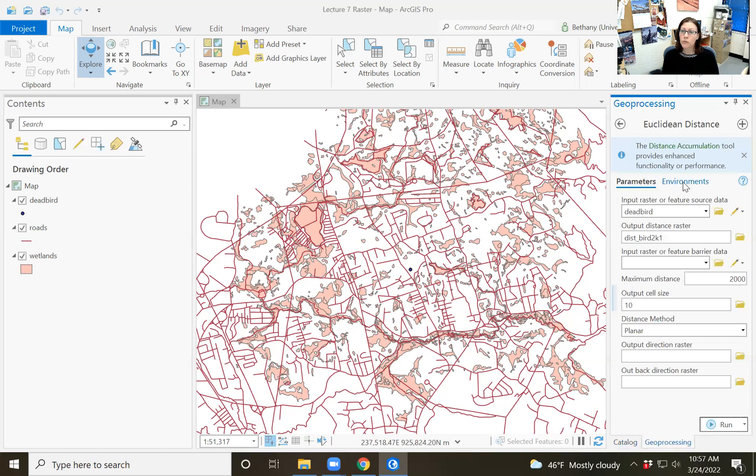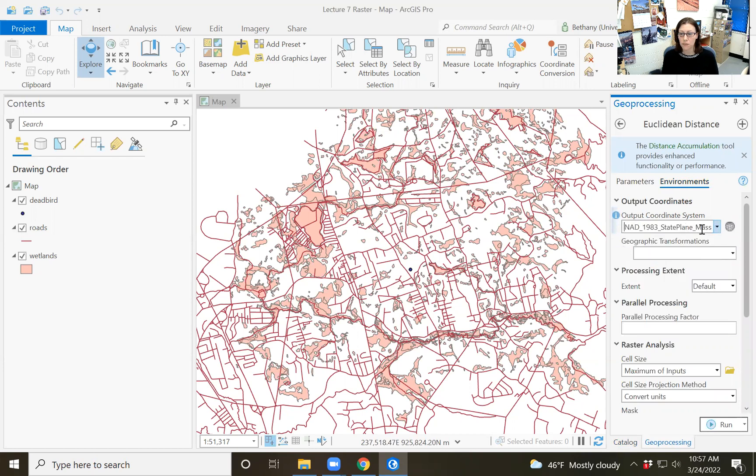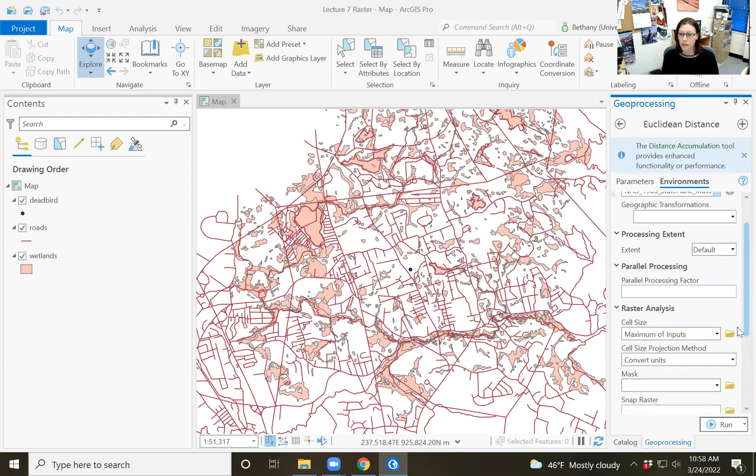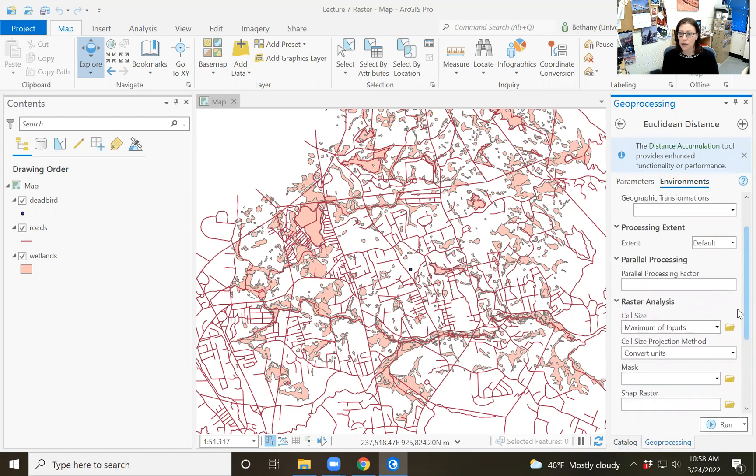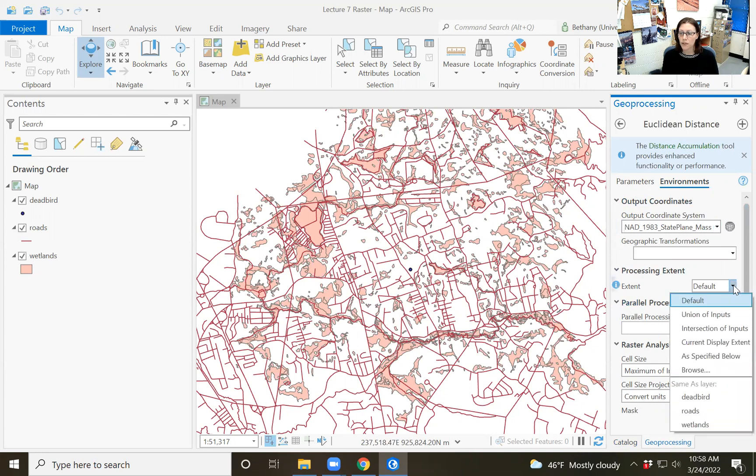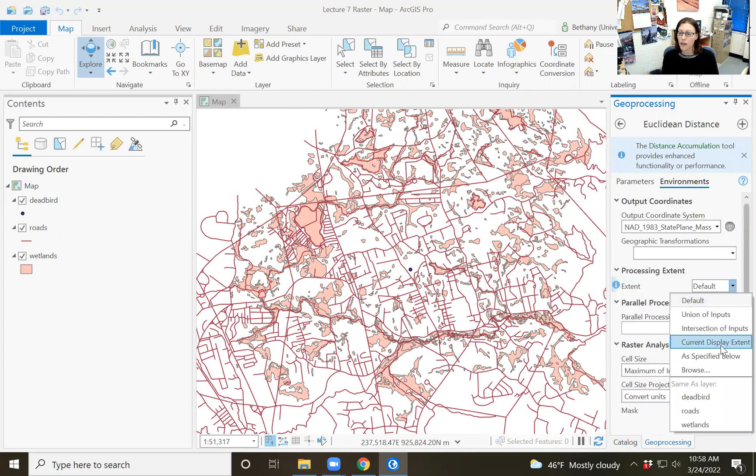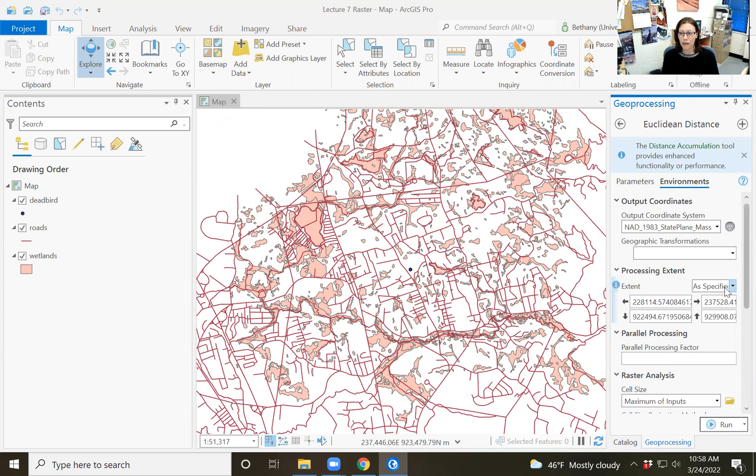Environments becomes really important when you're creating new raster data sets because that defines the output coordinate system, which I want to be the same as the dead bird mass state plane. It also defines, I've already defined my cell size as 10 meters in my parameters, but it also includes the processing extent. In this case there aren't any raster grids to choose from, so I'm just going to go with the display extent because I've already kind of played around with this. And I know that two kilometers from the dead bird is like about this. So this will be just the extent of my map.